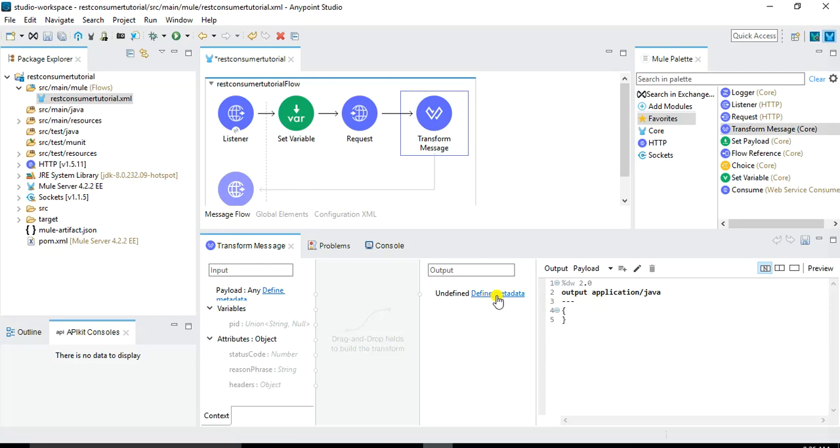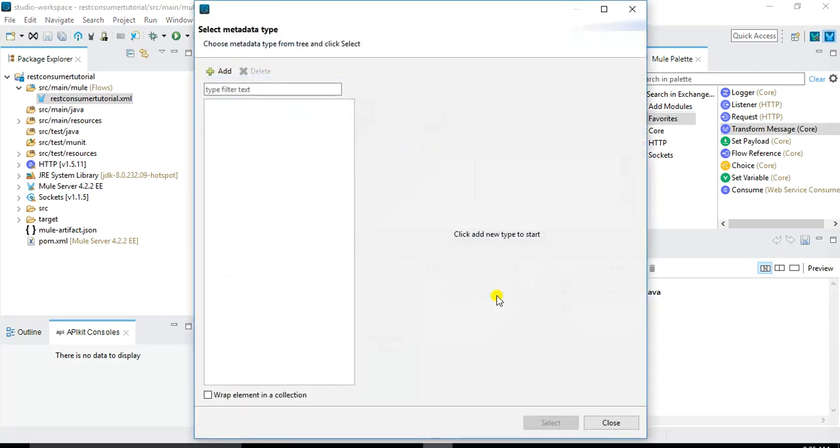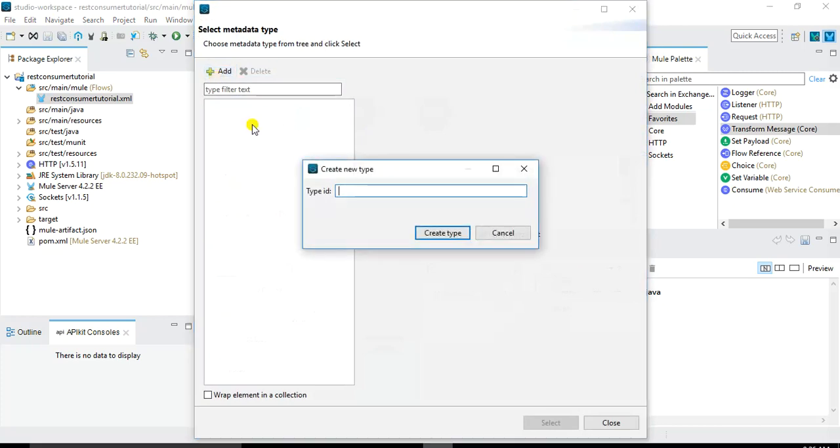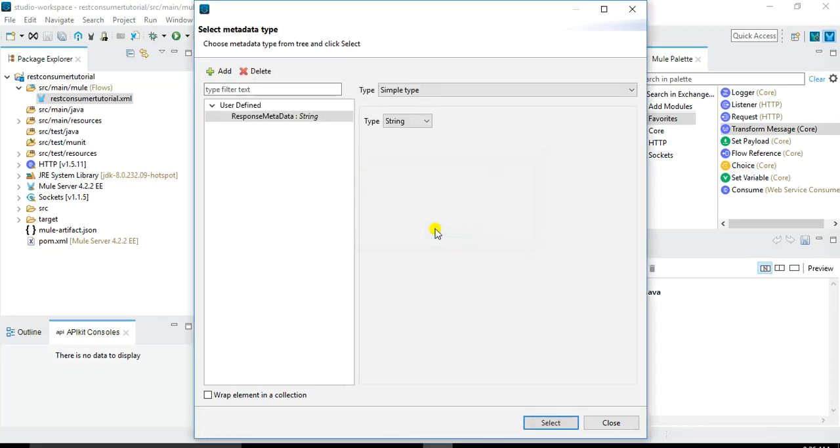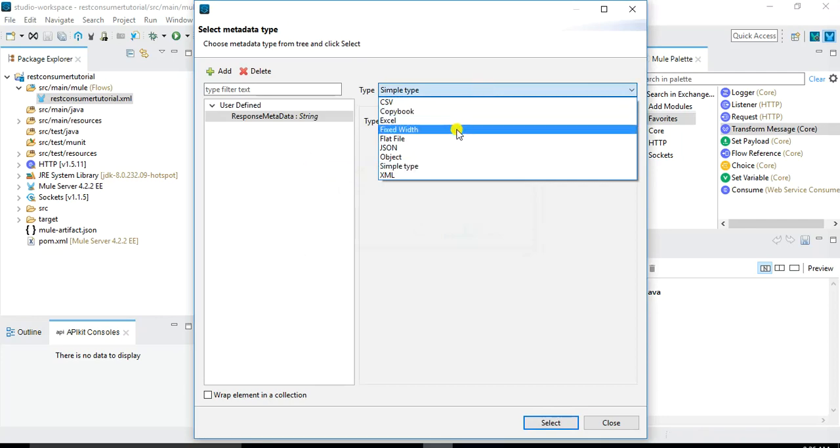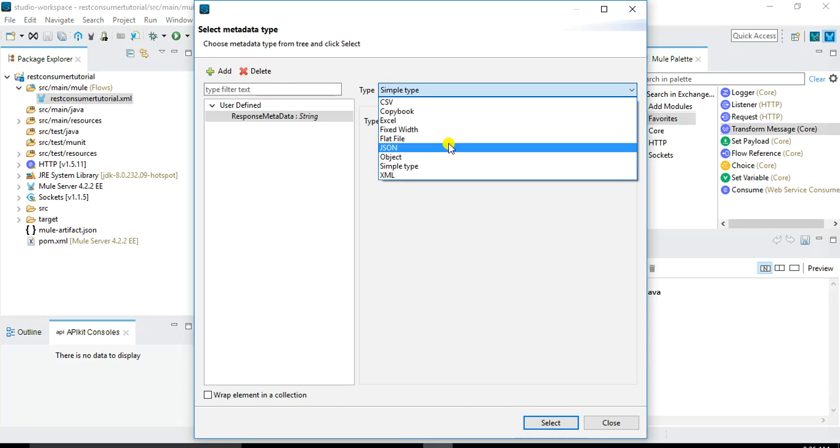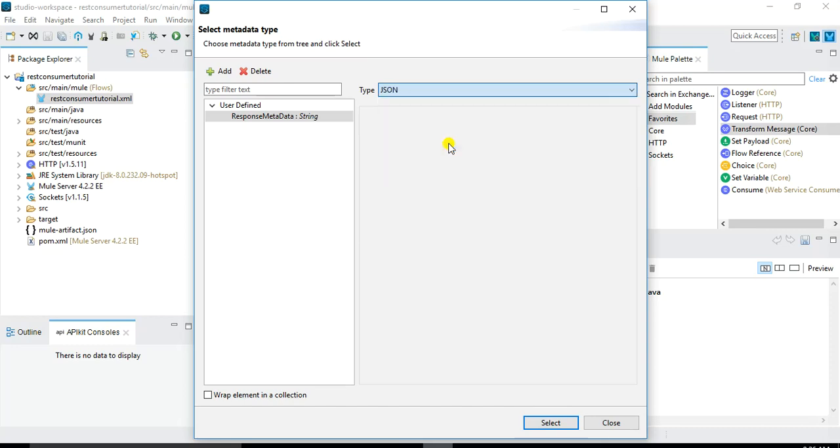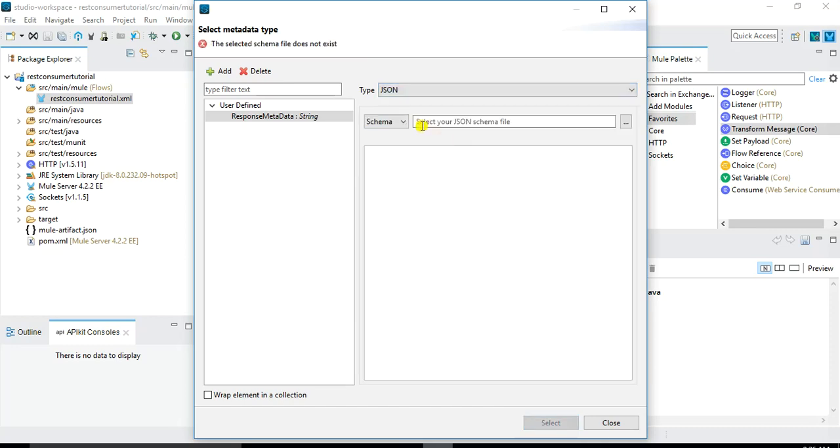So let's click on this define metadata. And now we will click on this plus button. So name it like response metadata, anything you can name it and create type. And this is going to be, because the response that we receive from the public API is in JSON format, so we will choose JSON.